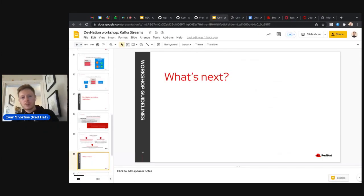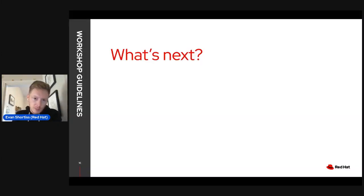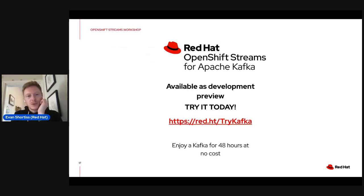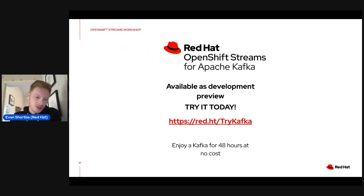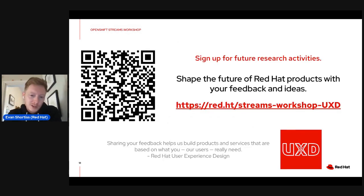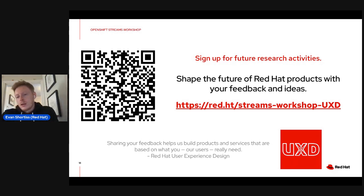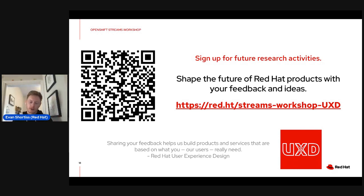That wraps up the demo portion of the workshop. Obviously we want you to try this yourself — head over to red.ht/try-kafka and give the service a try. If you were following along or plan to, take note of the UX feedback link as well — if you found rough edges or parts of the UI that were confusing or could be improved, we're happy to hear from you and you can provide feedback to our UX team.